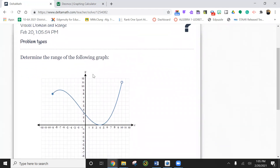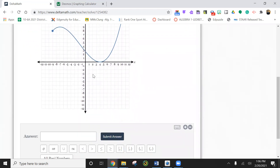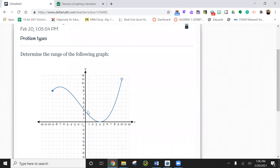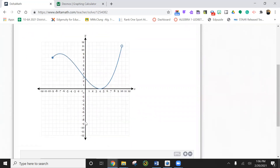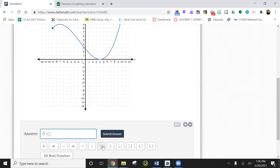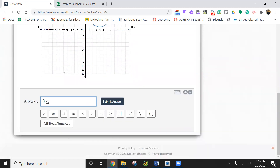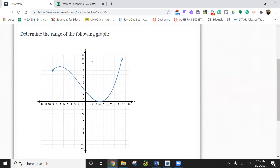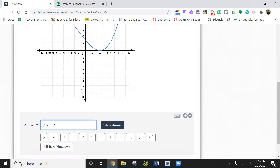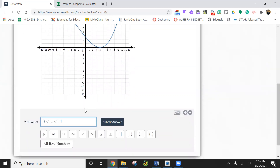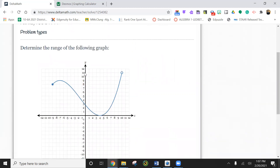This is range. Range means Y, so you have to start with the Y axis — you don't care about the X. We want to know how high and how low this goes. It looks like it stops right here on the Y axis at zero. So we say zero is less than or equal to — the reason is it's a solid line touching it. Y is zero. What's the highest it goes? It looks like it goes to 11. Since we're talking about range, we put Y in here. But notice this is an open dot, so that means it doesn't actually touch 11 — it's just below 11. So we're going to say less than, not equal to, and then put 11.